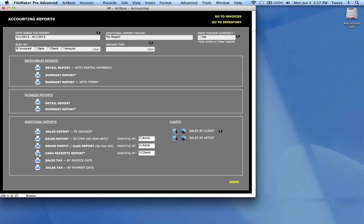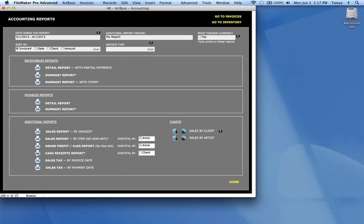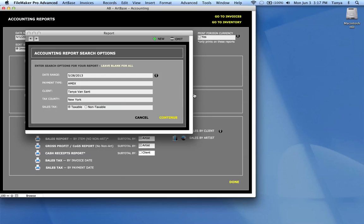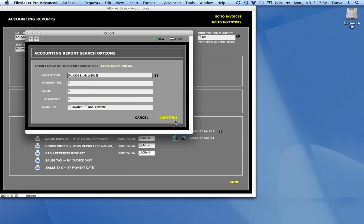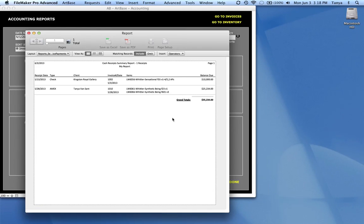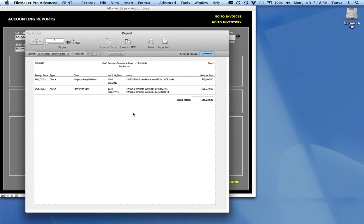The cash receipts report allows you to look at all of the payments that you've received in a certain period. So again, all these reports I've been generating are based on the date range that I entered. So if I do my cash receipts, it's all the payments I've received in this month. So I've received a couple of payments. And this is the amount that I've received.